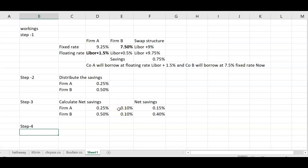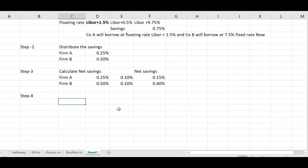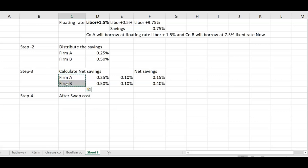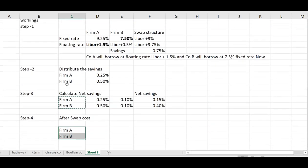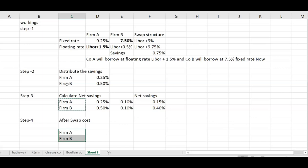Step four: calculate the after-swap cost. In step four, you do exactly the opposite of what you did in step one. If Company A borrowed at floating rate in step one, then the after-swap answer for Firm A will be at the fixed rate. If Company B already borrowed at the fixed rate in step one, its final answer will be at the floating rate.